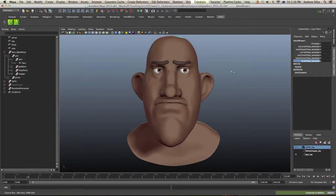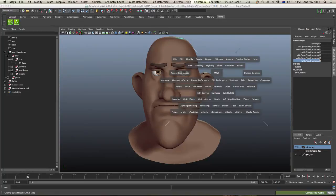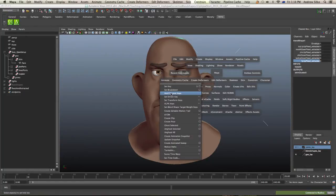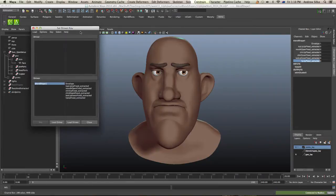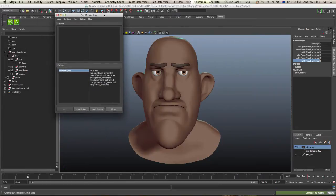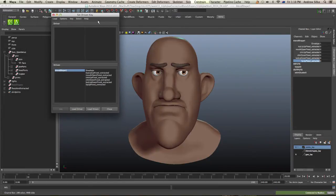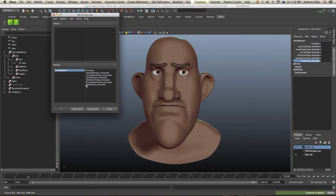So what we need to do is go to our driven keys window. So that's animate, set driven key, set. There we go. And by default, it's good. We've got this blend shape selected, so it's loaded it straight in.